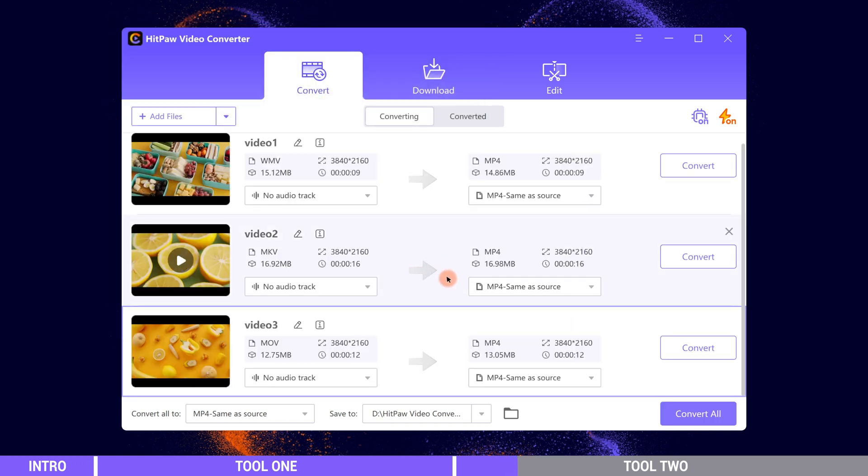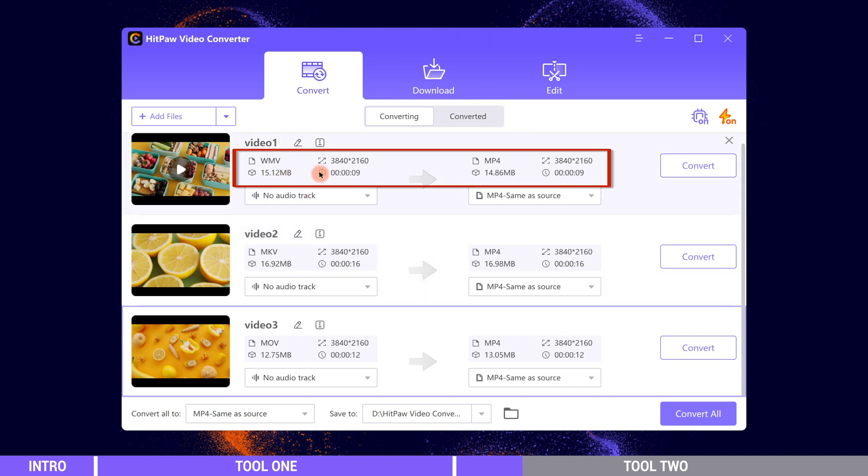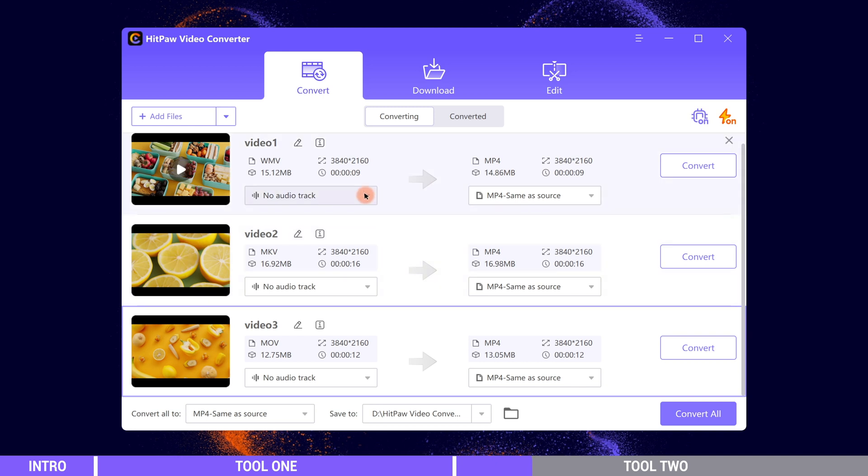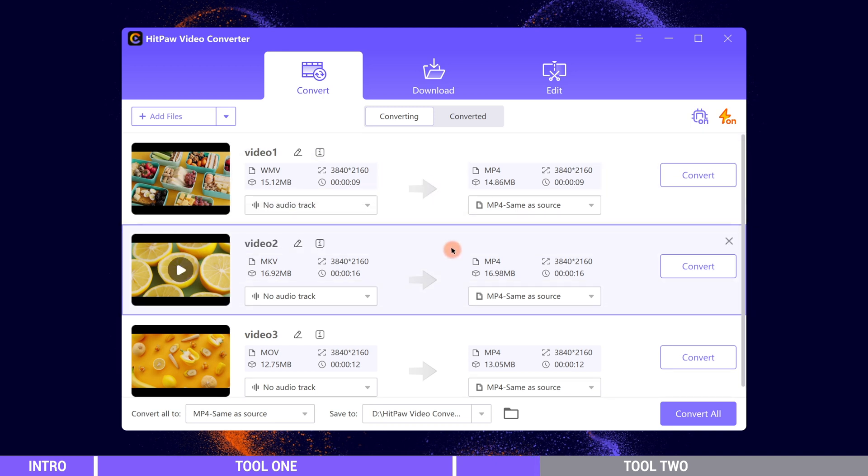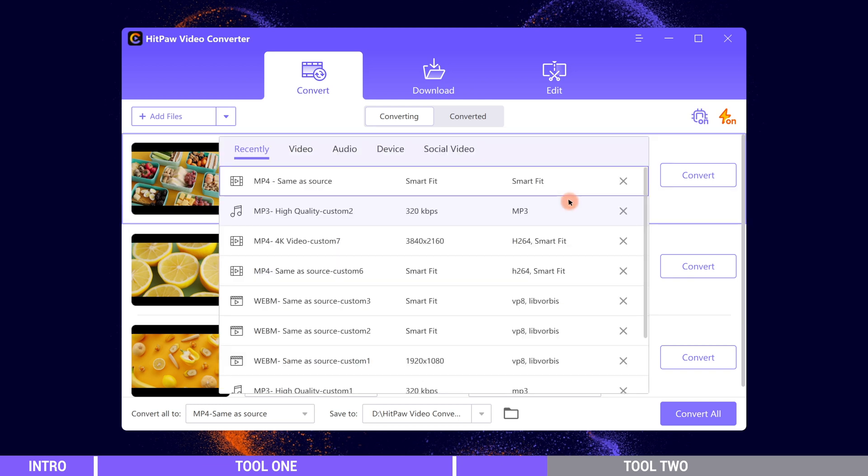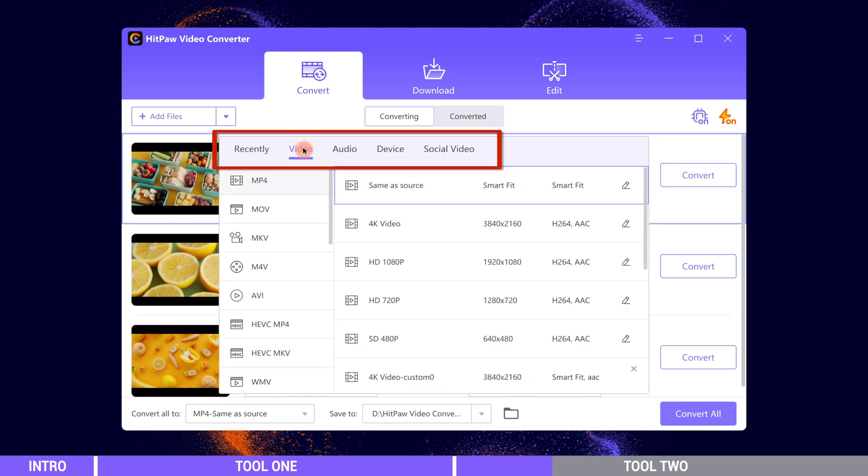This part reveals the information of the original video and the target format. We can also add new audio track to the video if there is one. Then change the video format here.